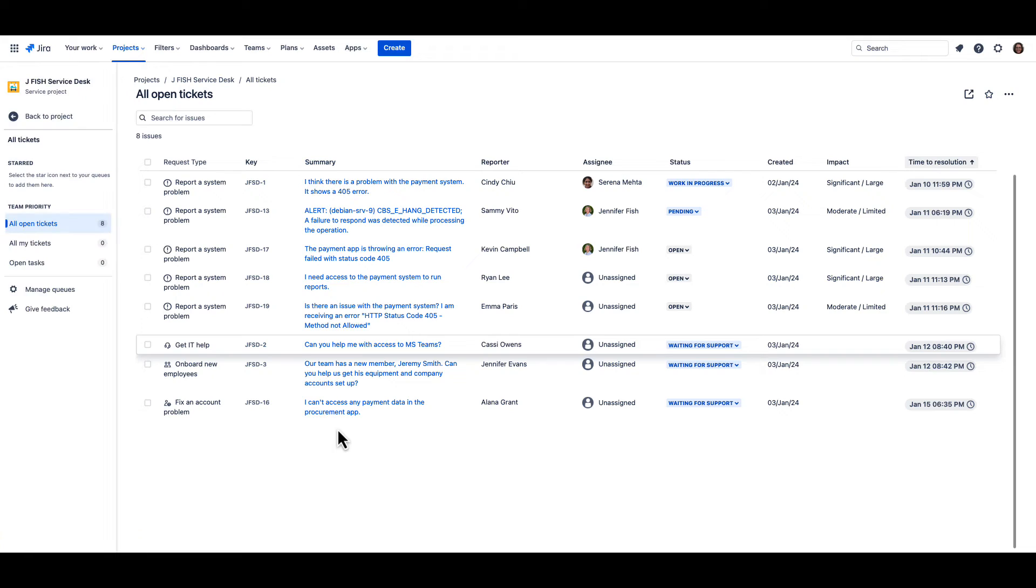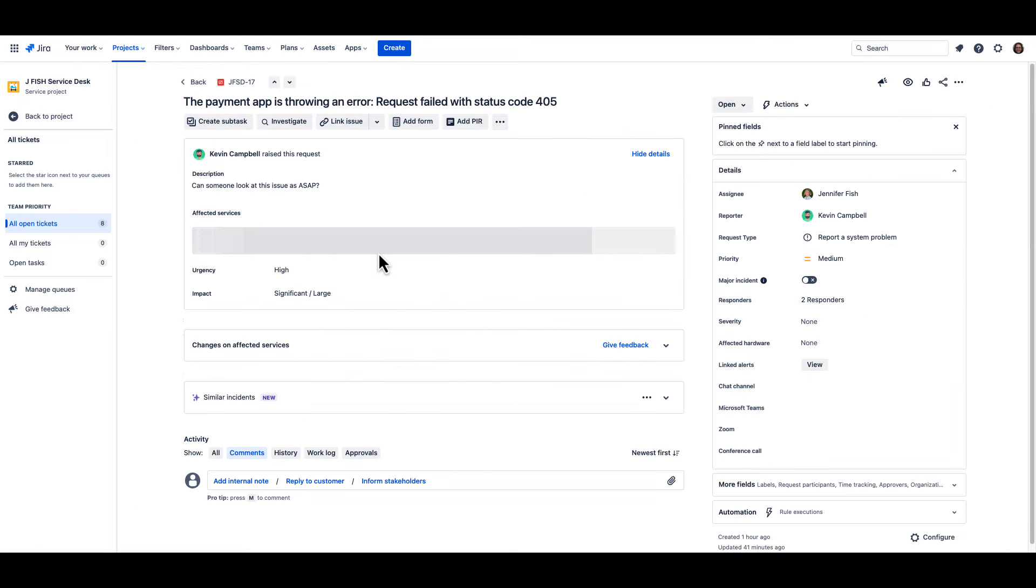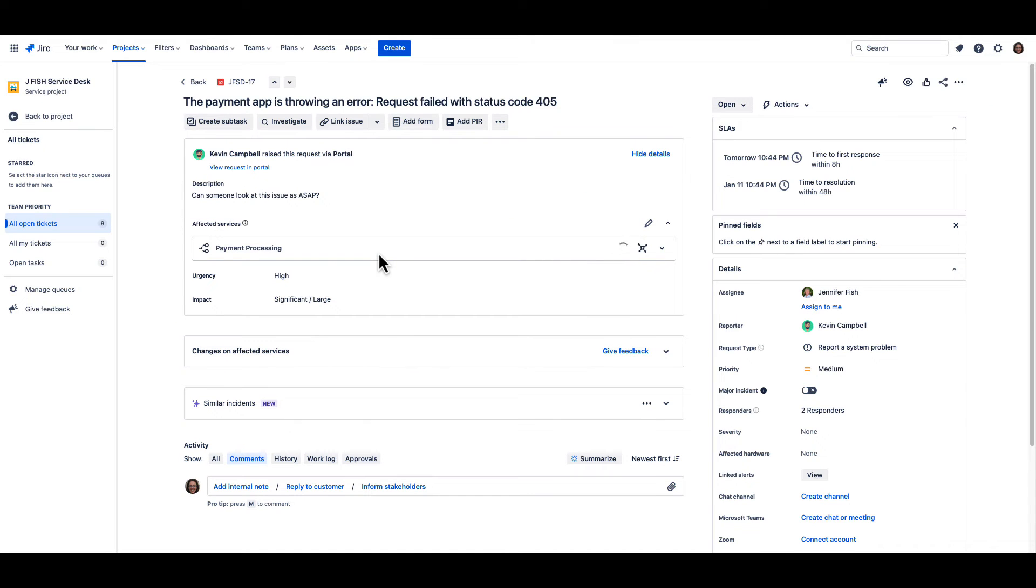Let's take a look at an example. Here we have our service desk with a number of open tickets. As the team lead, I want to lend a hand and make sure our queue stays up to date.